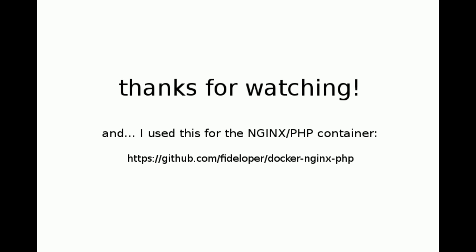That's it. Short and simple. Hope you enjoyed. If you have any questions, please ask. Thanks for watching. Bye-bye.